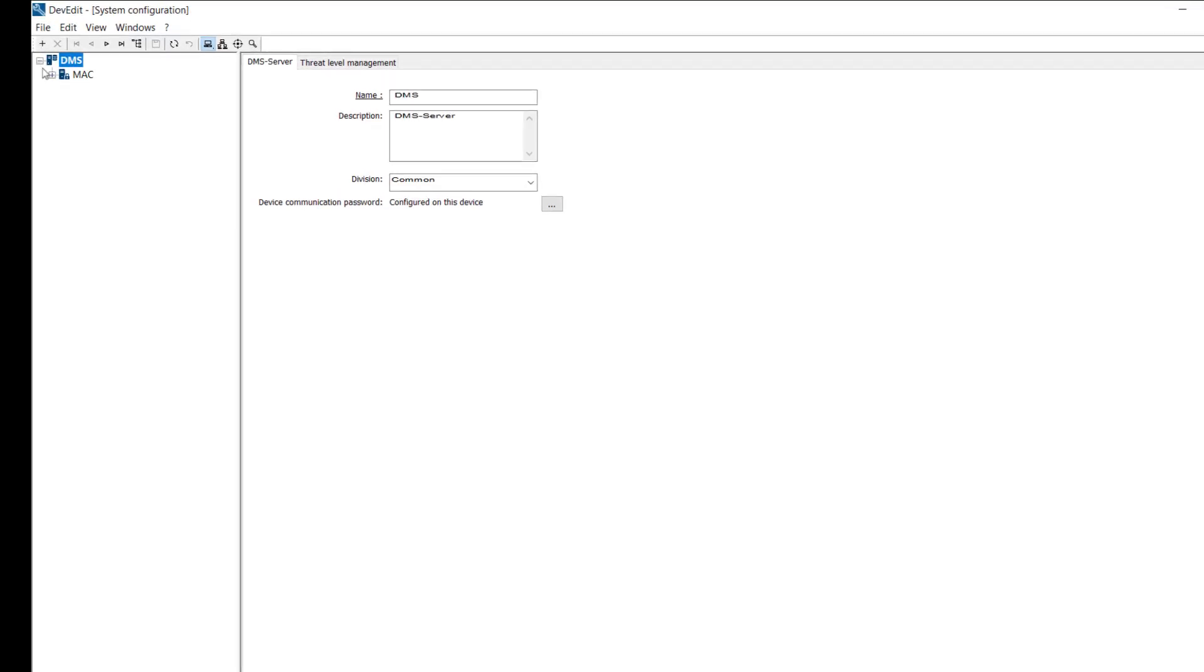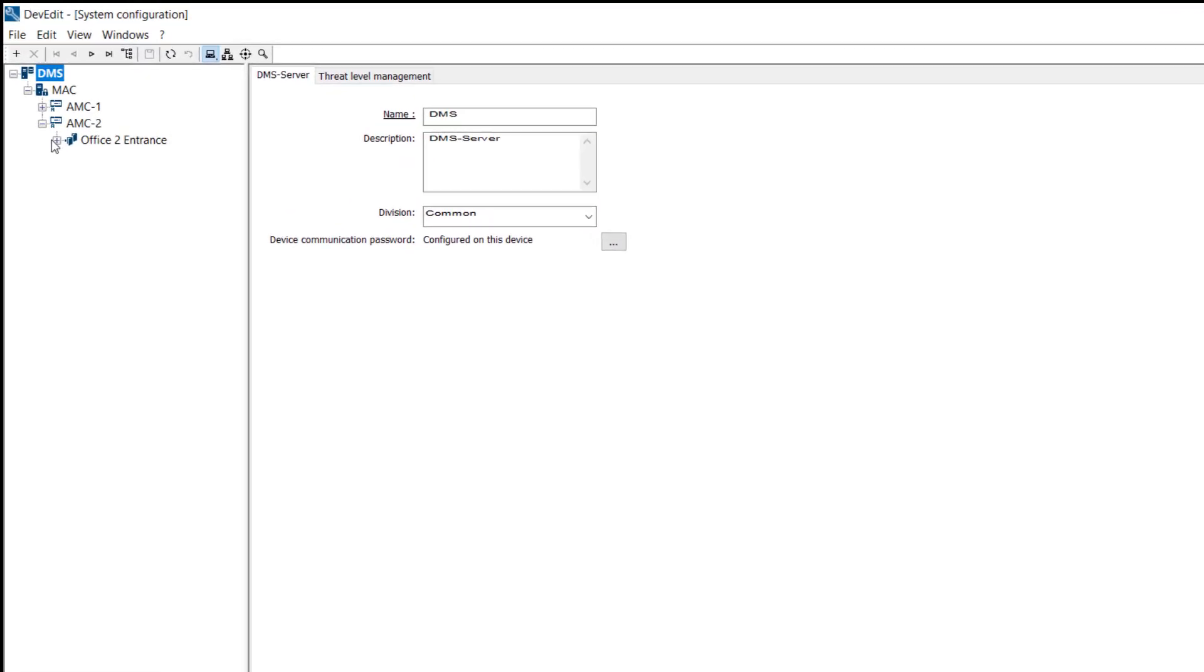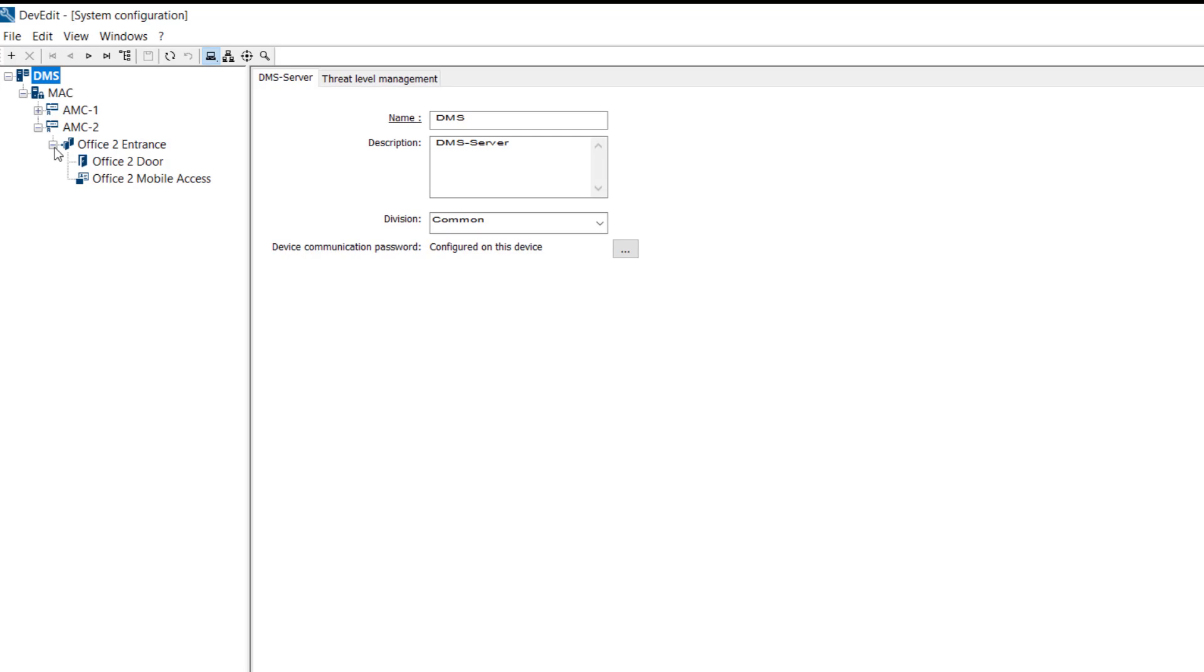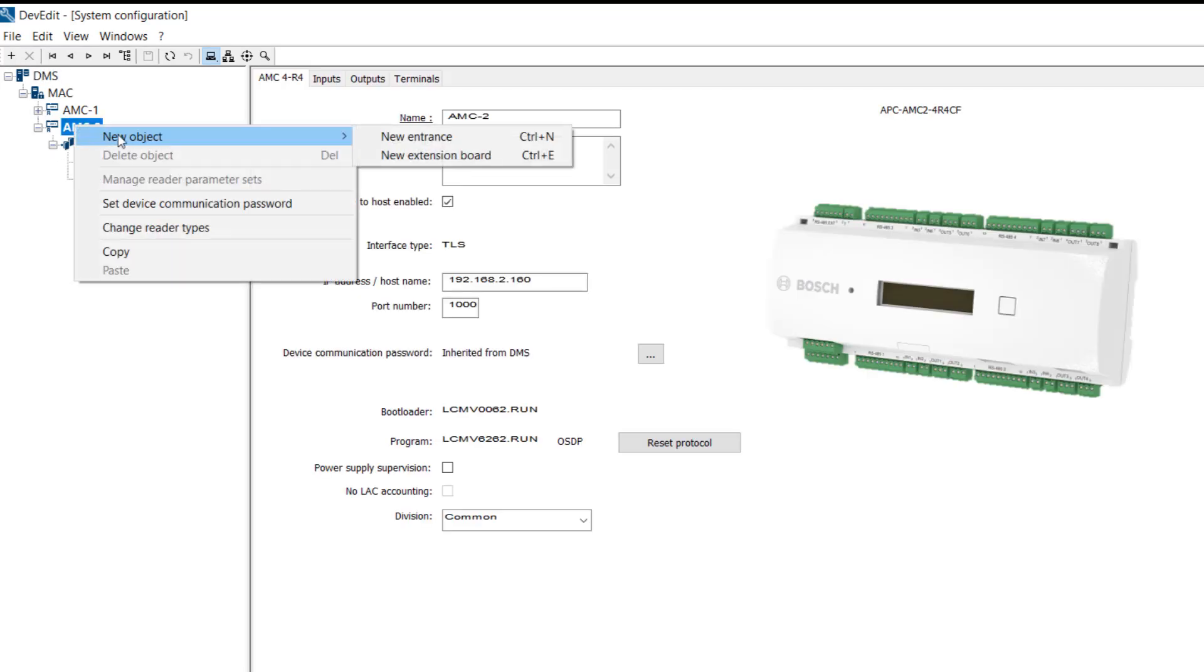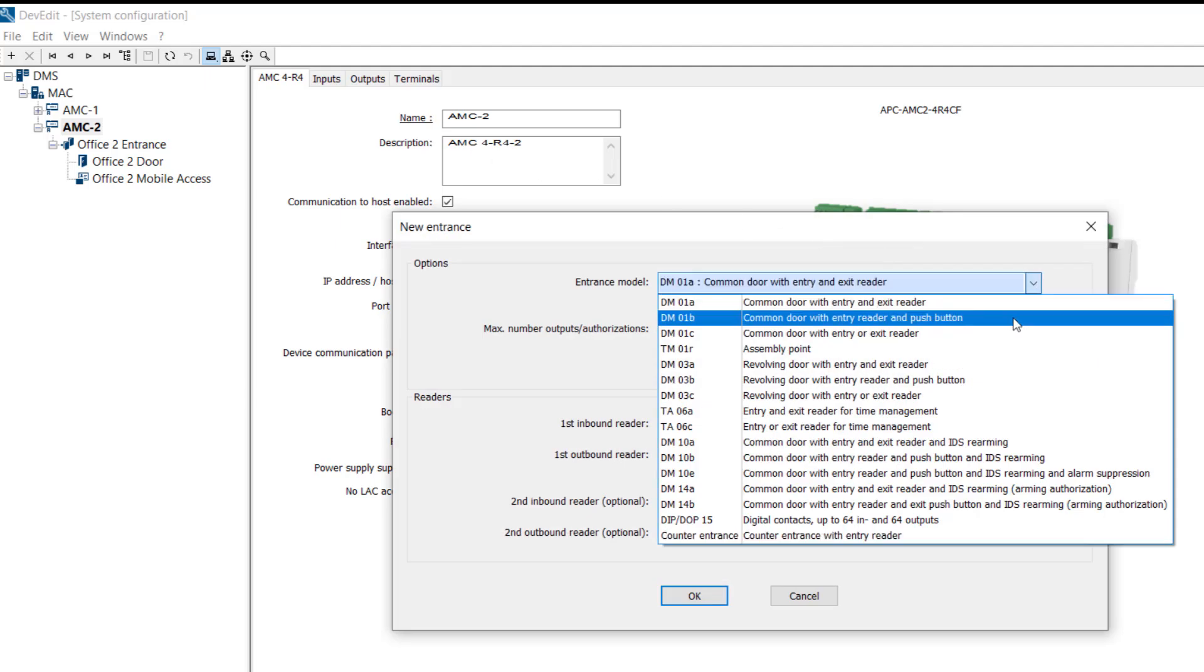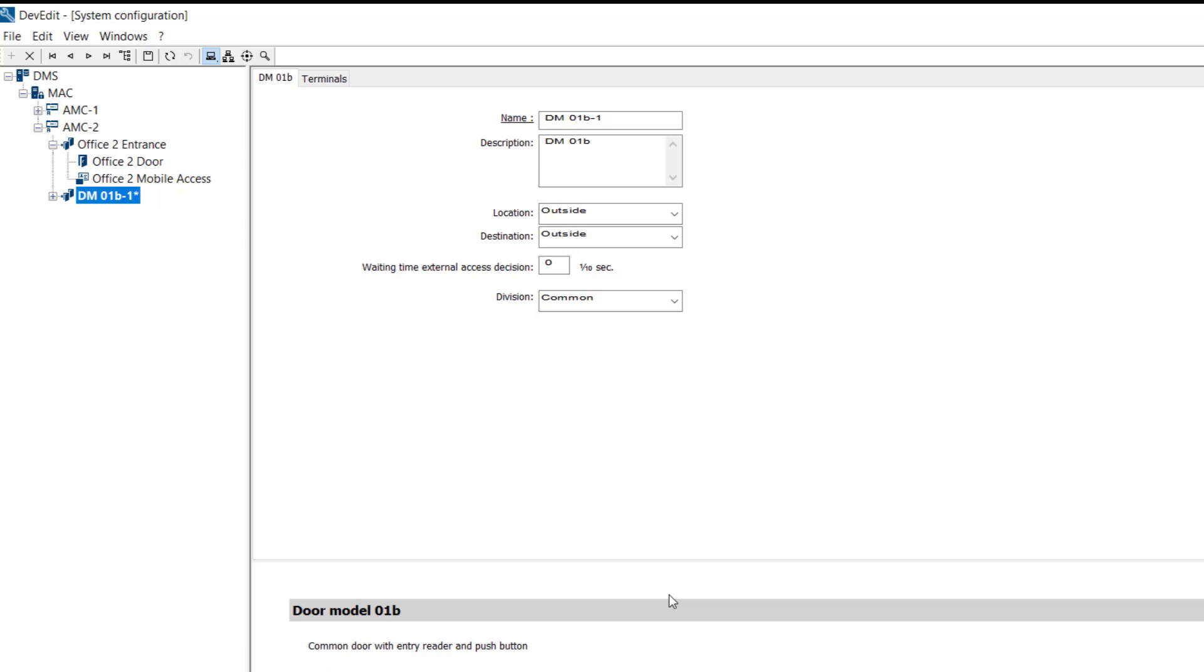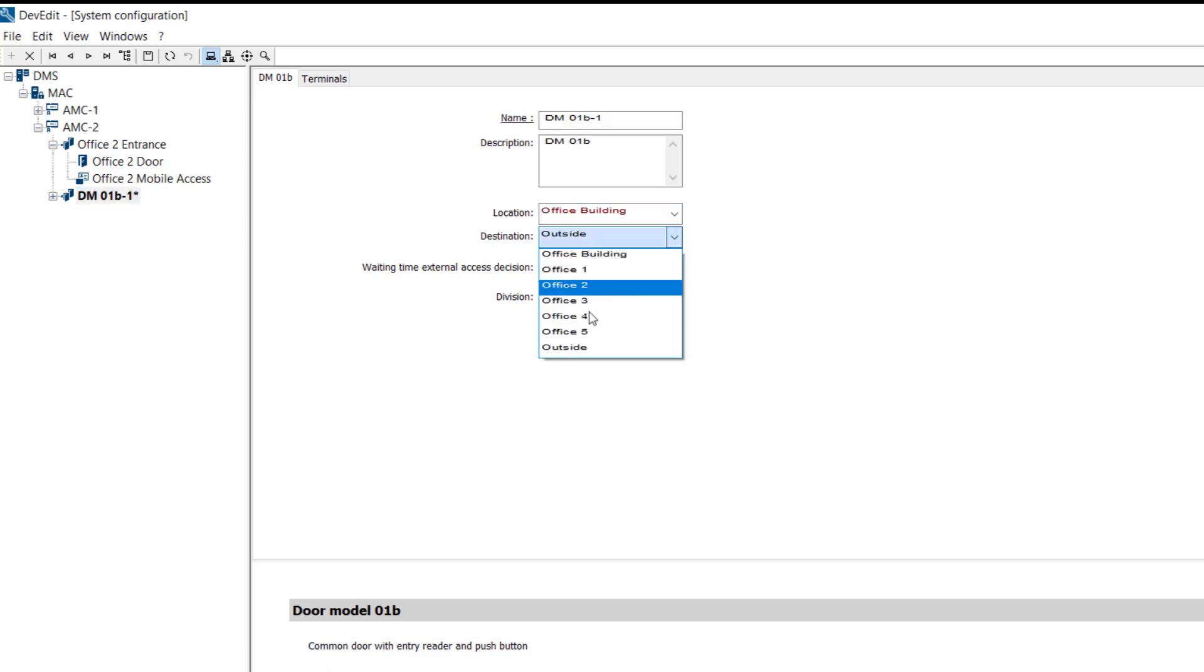Now that the fingerprints have been neatly stored in the AMS database, we can configure the other reader that will grant the fingerprints access to Office 5. Let's create the entrance first. This takes us from the office building to Office 5.